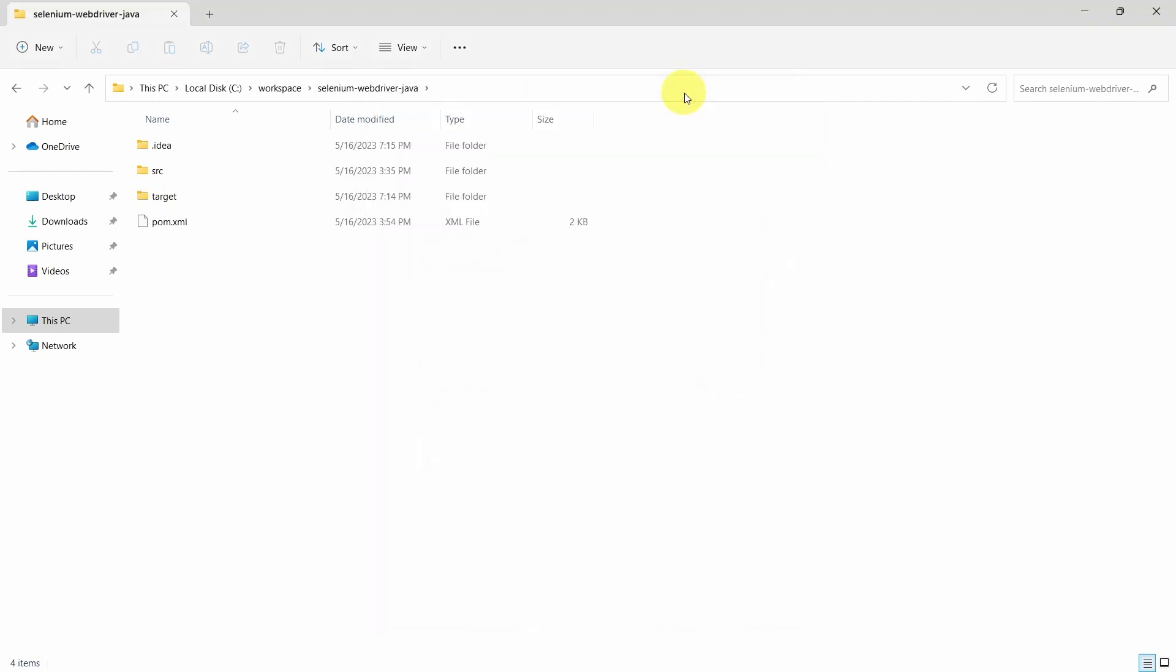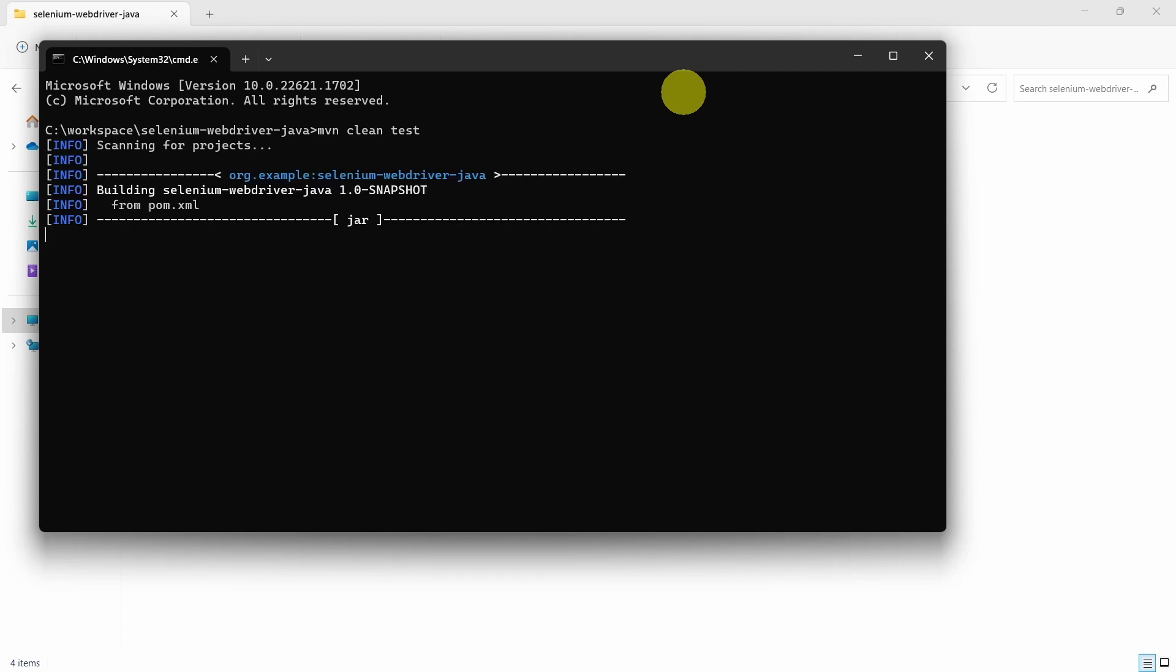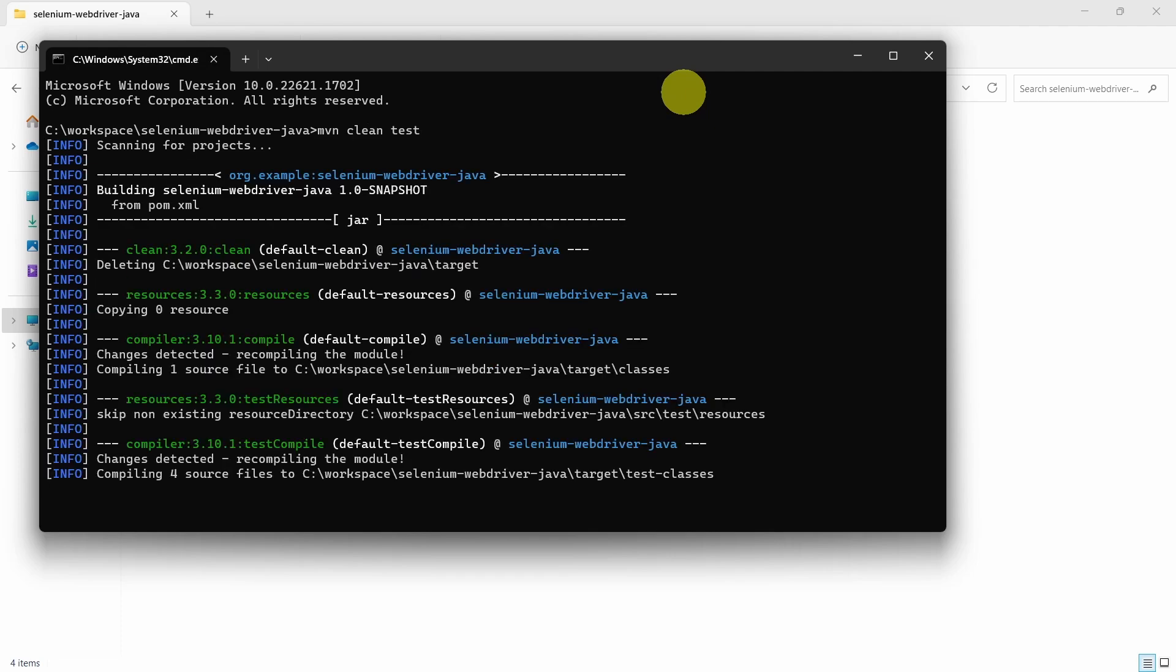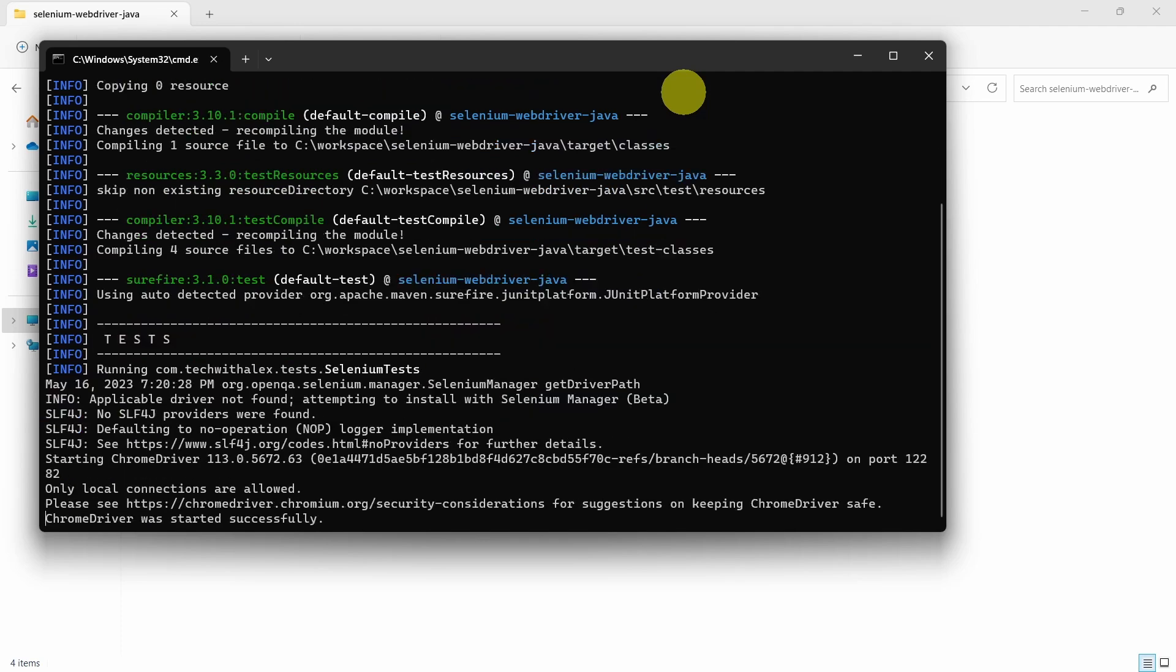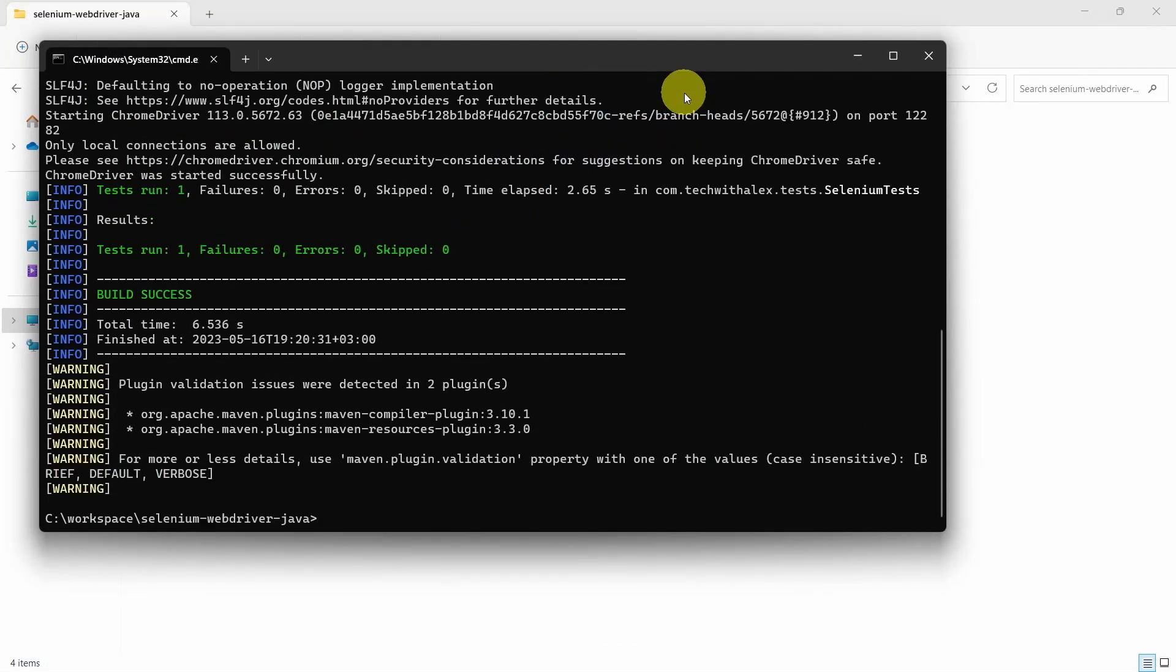Then we can just click OK button. Now let's go and open a command prompt and run the test cases. The command is mvn space clean space test. Press enter. And as you can see, the test cases are running and everything is okay.